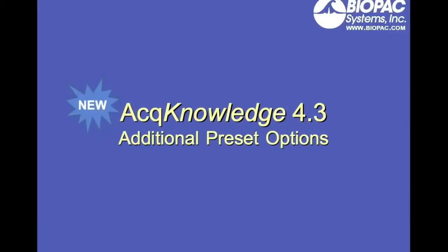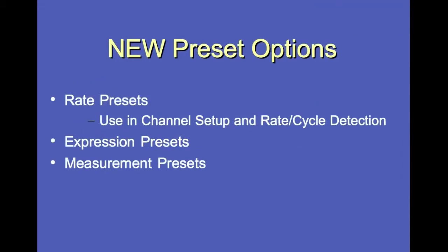Acknowledge version 4.3 has new additional preset options. The new preset options include presets for rates that can be used in channel setup and in rate cycle detection, expression presets, and measurement presets.